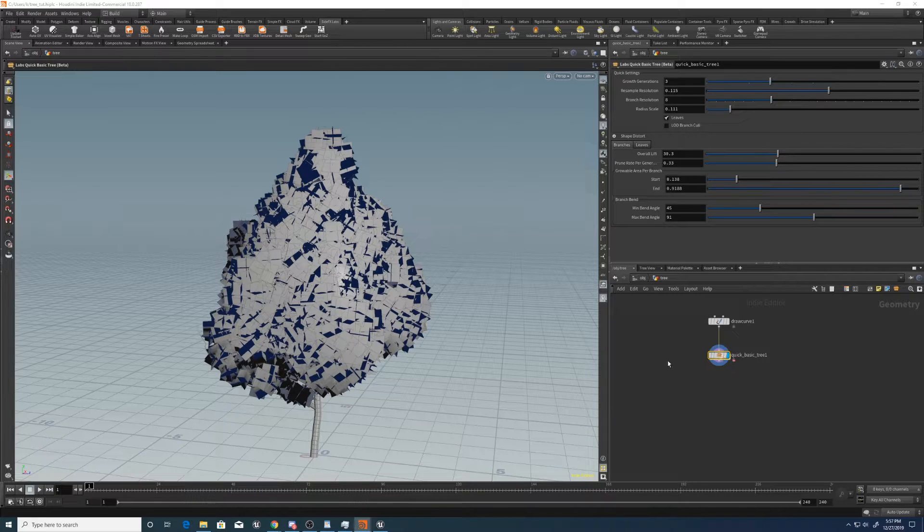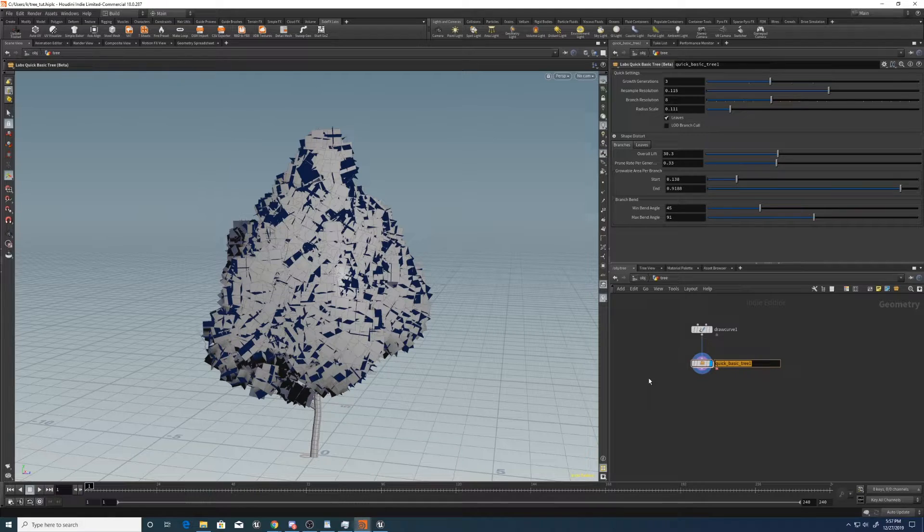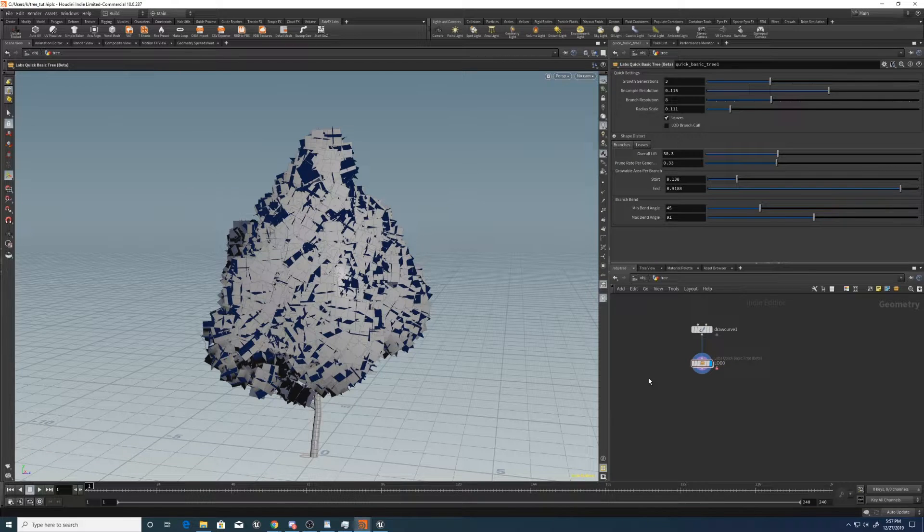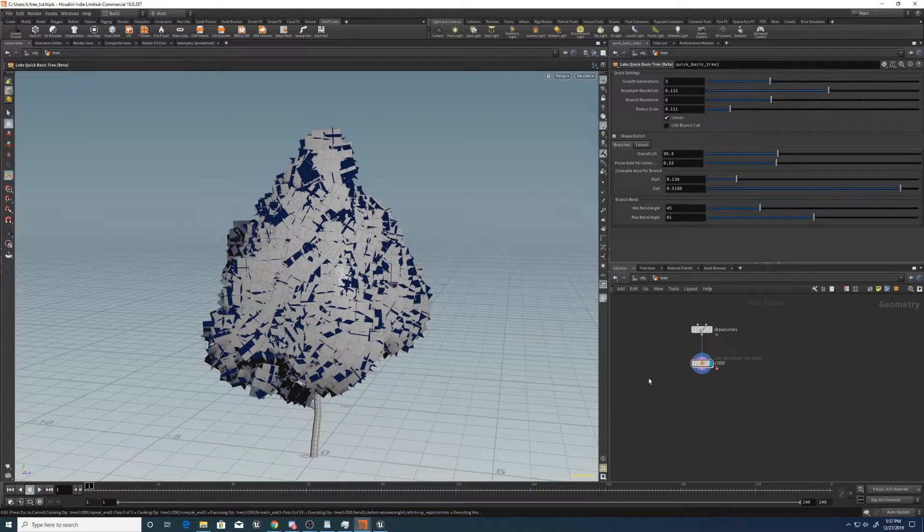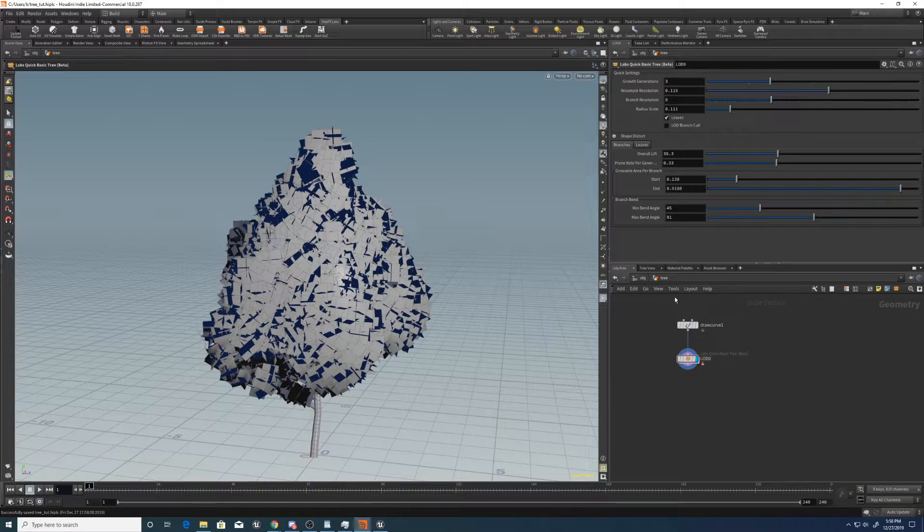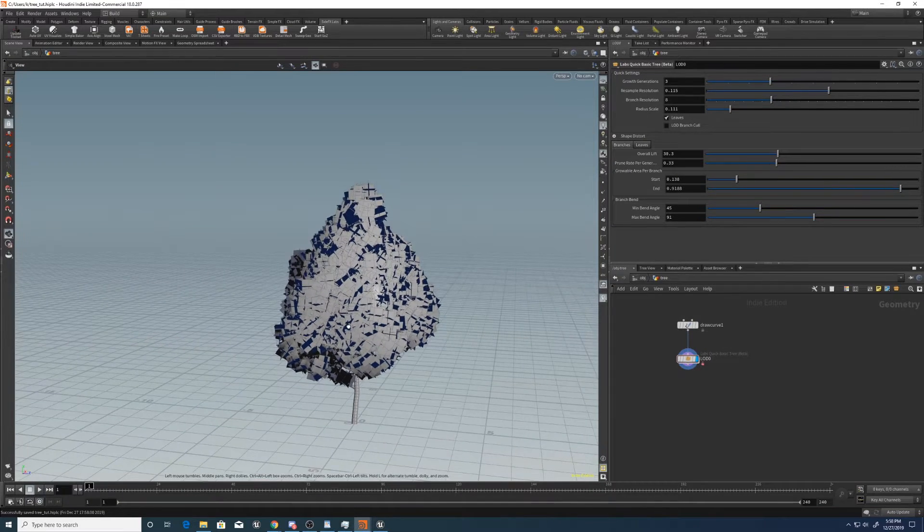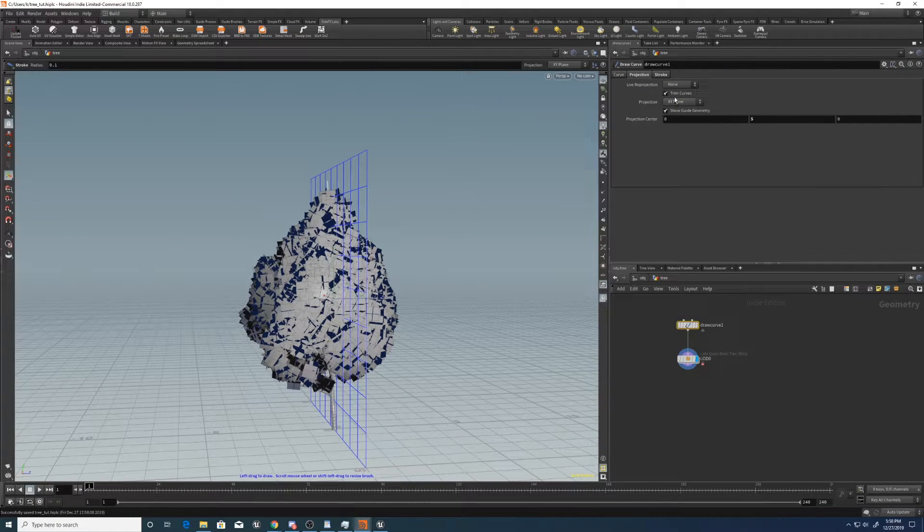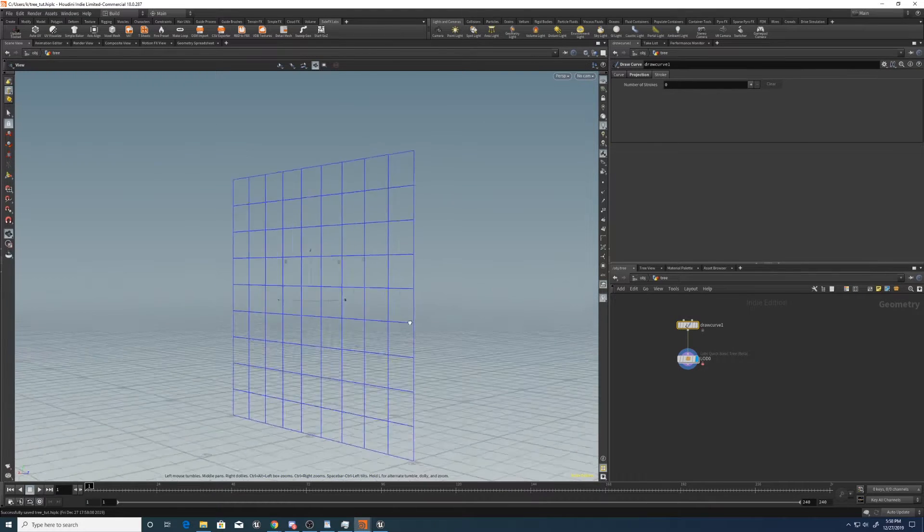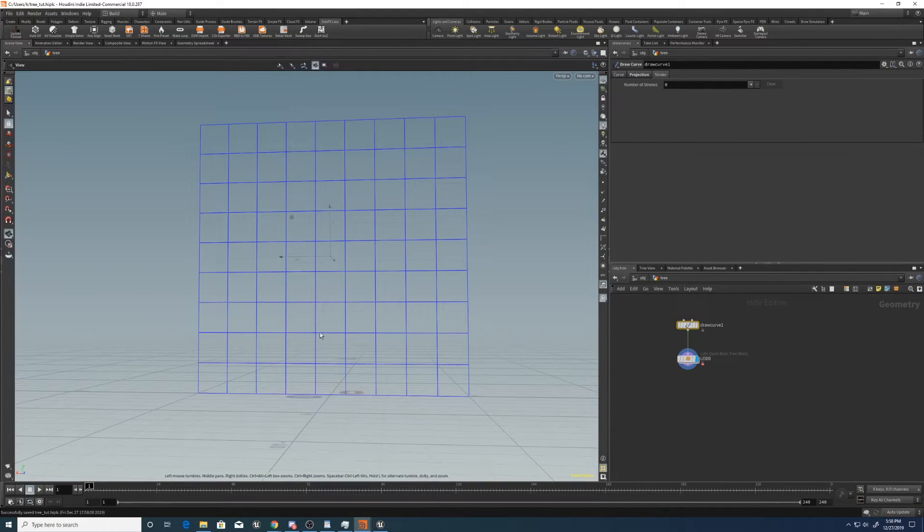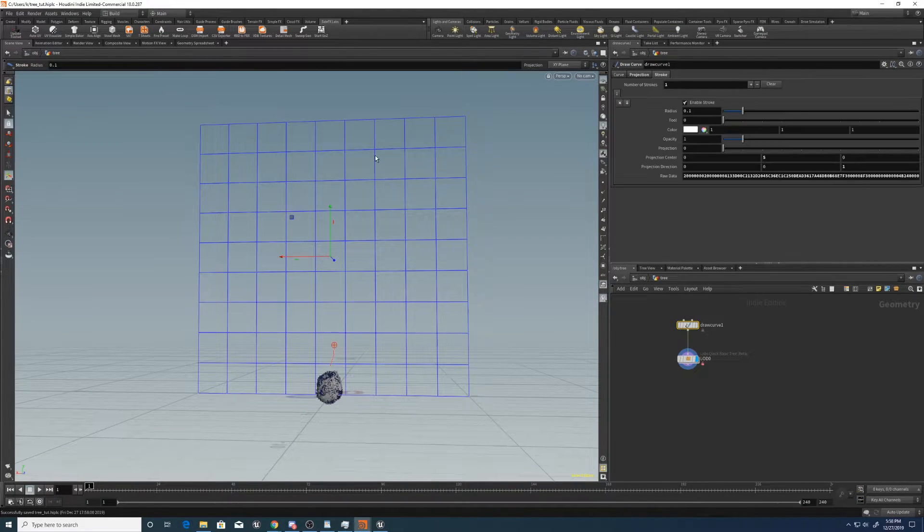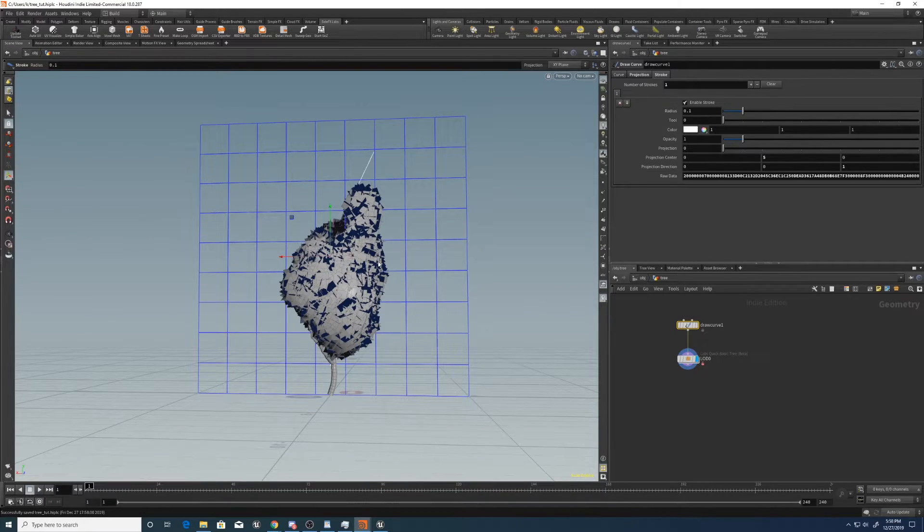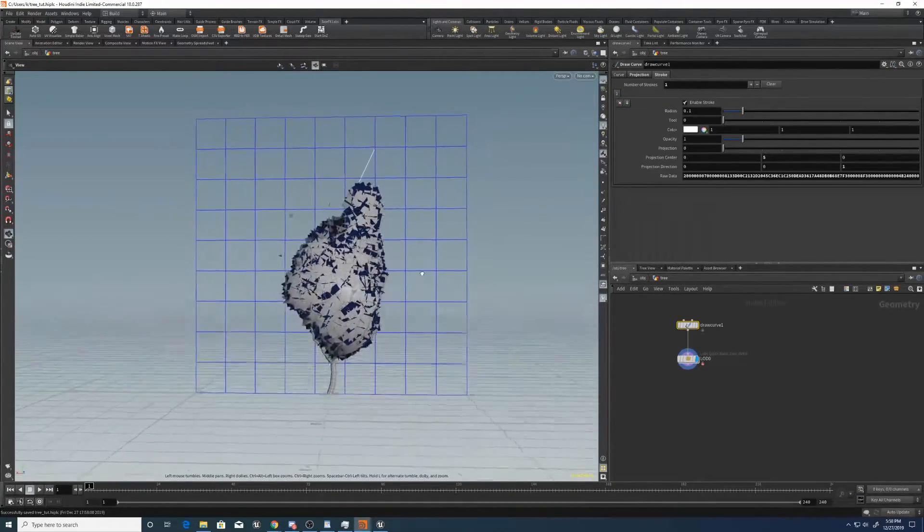Now let's set up the level of detail switch. So let's call this LOD zero. Yep. And let's sort of get a tree that we're happy with. So let me clear this stroke, sort of draw again. Yeah, that'll do for now. Cool.